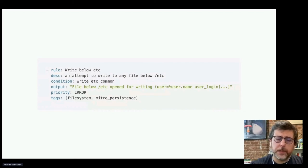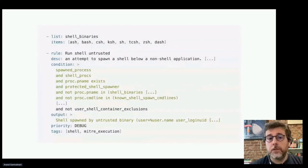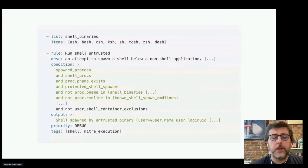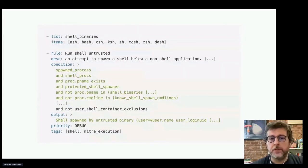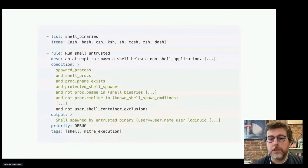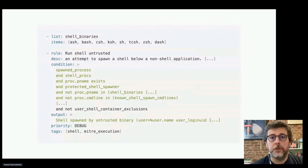Falco also has capabilities for customizing rules. There's a more complex rule that uses a list in addition to a rule. Falco has lists and macros to give your rules more flexibility. Here we want one rule that accounts for all of these different binaries — we have a list called 'shell_binaries' and a rule called 'run_shell_untrusted.' Anytime someone attempts to spawn a shell below a non-shell application, such as a web server in a container, Falco is going to throw an alert.